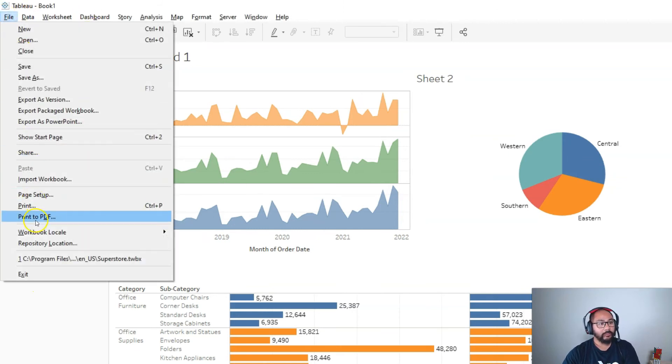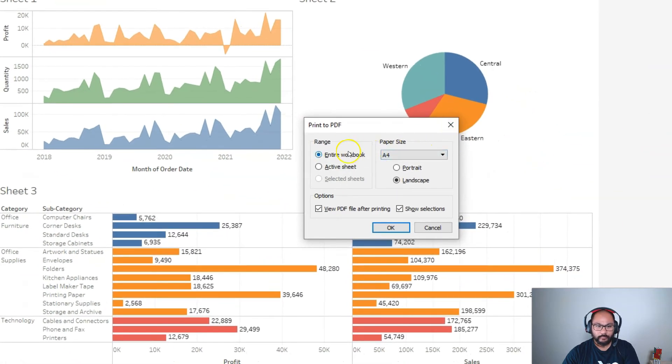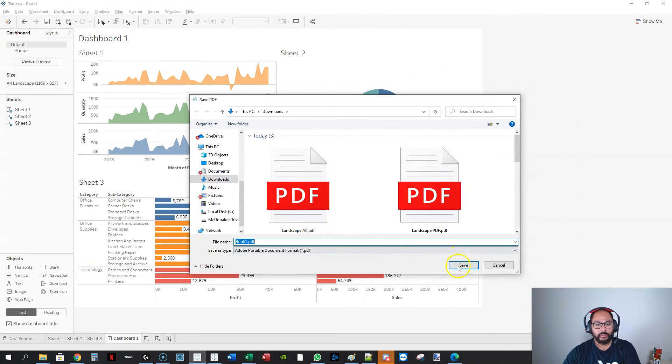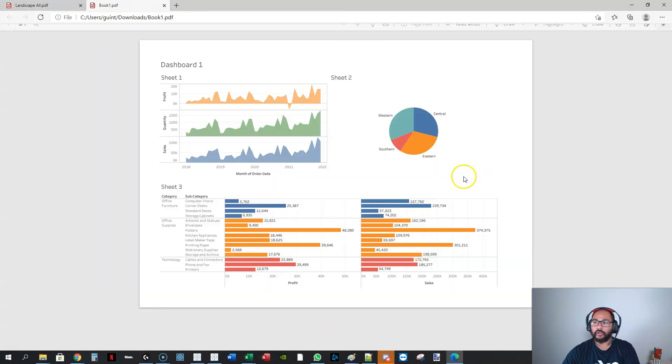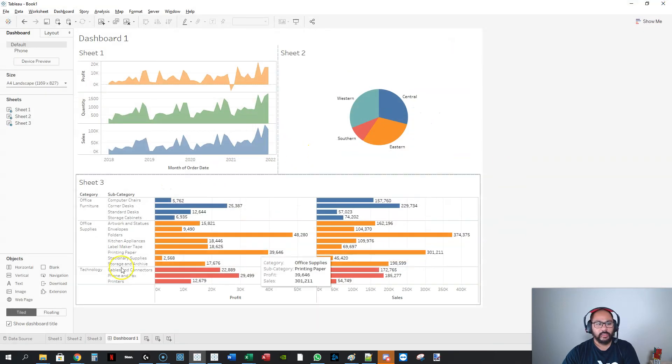So if I go file, print to PDF, active sheet, A4 landscape, OK, let's just save my copy, and there we have it.